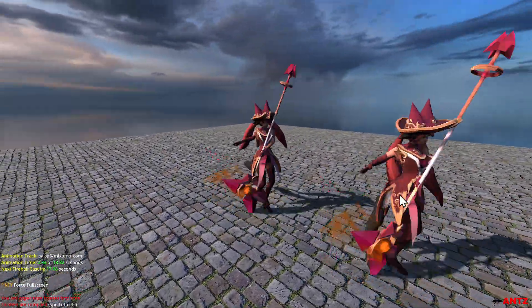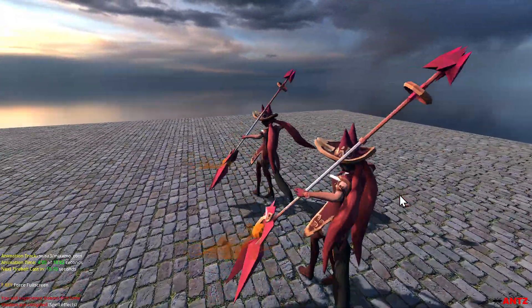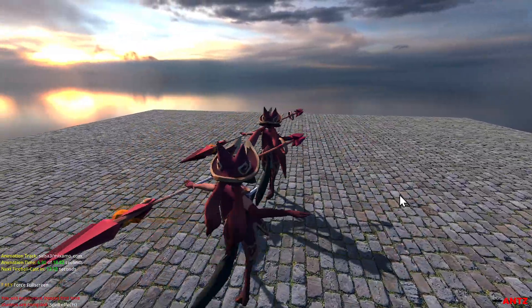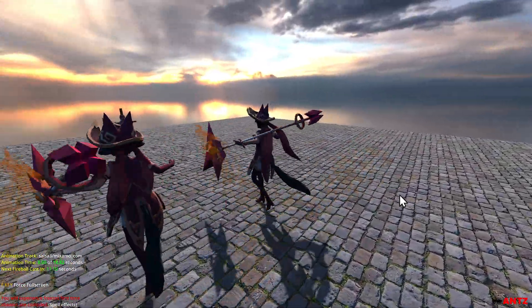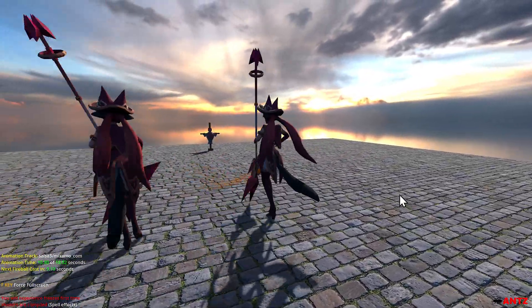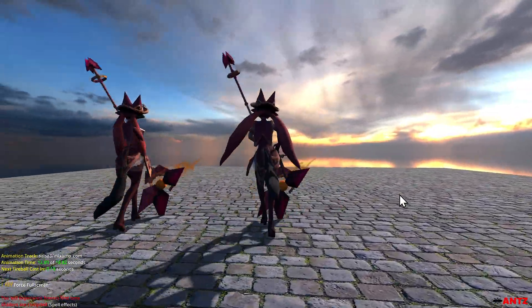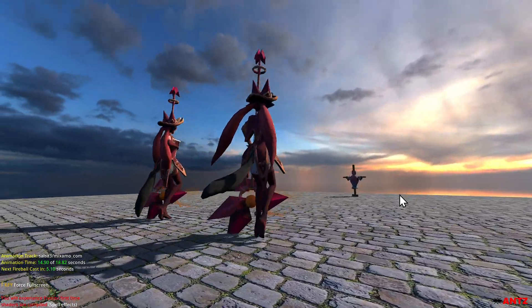Hi everyone, this is Antz. Do you notice the difference between these two animated Magic Witches? Well, the one on the left is using Jiggle Bones plugin and the one on the right is not.